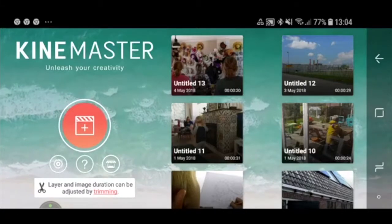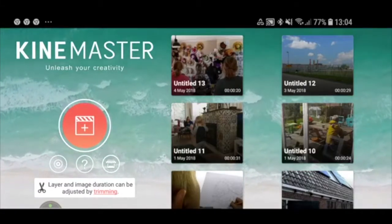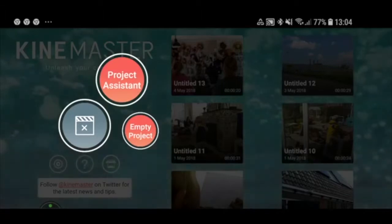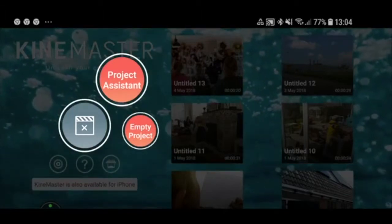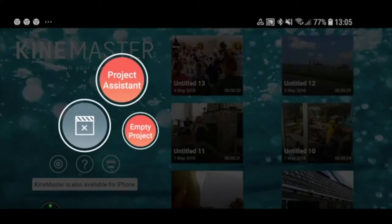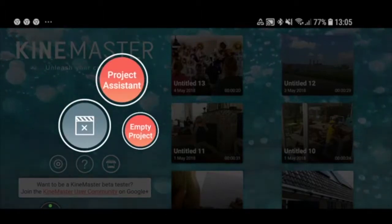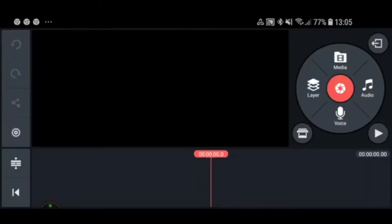Now I'm going back to the main screen and we're going to start a project by pressing the big plus button. It will ask whether you want a Project Assistant or an Empty Project. Project Assistant helps you edit but does part of the editing for you, which you might not want as a professional, so just select Empty Project. Now we are in the main editing screen. The bottom is your timeline, the big black box is your preview screen, and the top right is where all your controls are.